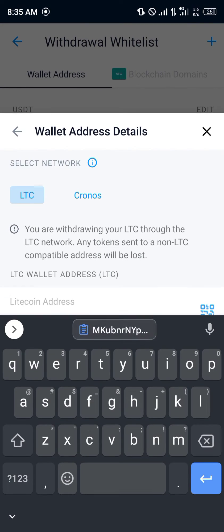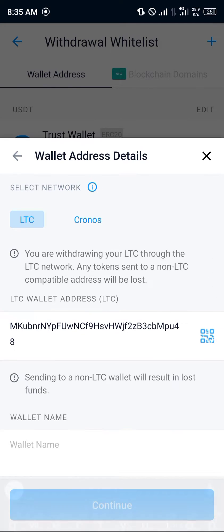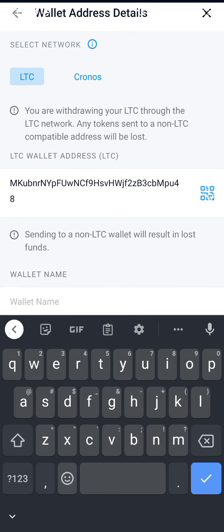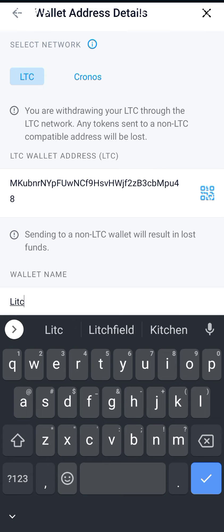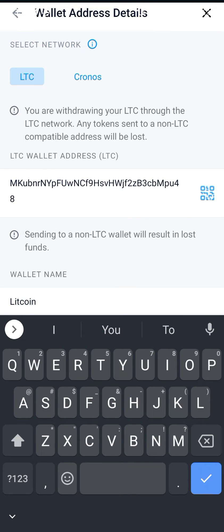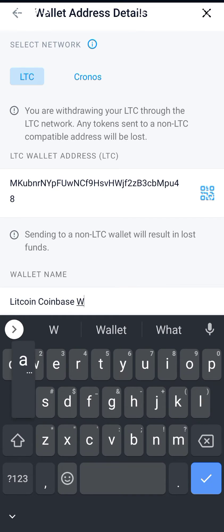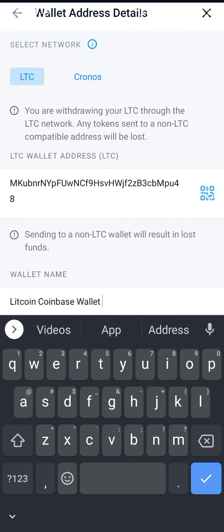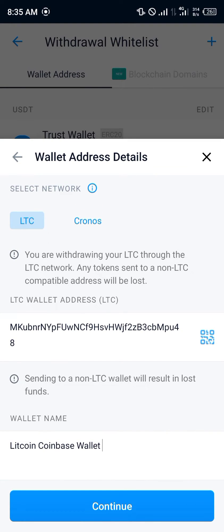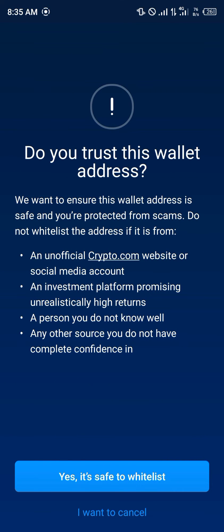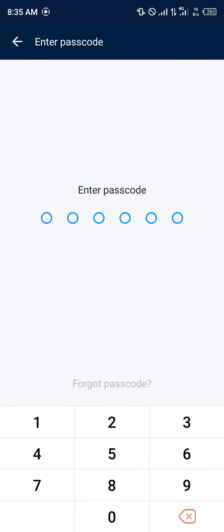Paste the address right here. The wallet name is going to be "Litecoin Coinbase Wallet" — you can give it any name you'd like, the name does not matter. Click on Continue, confirm it's a safe wallet, and put in your passcode.